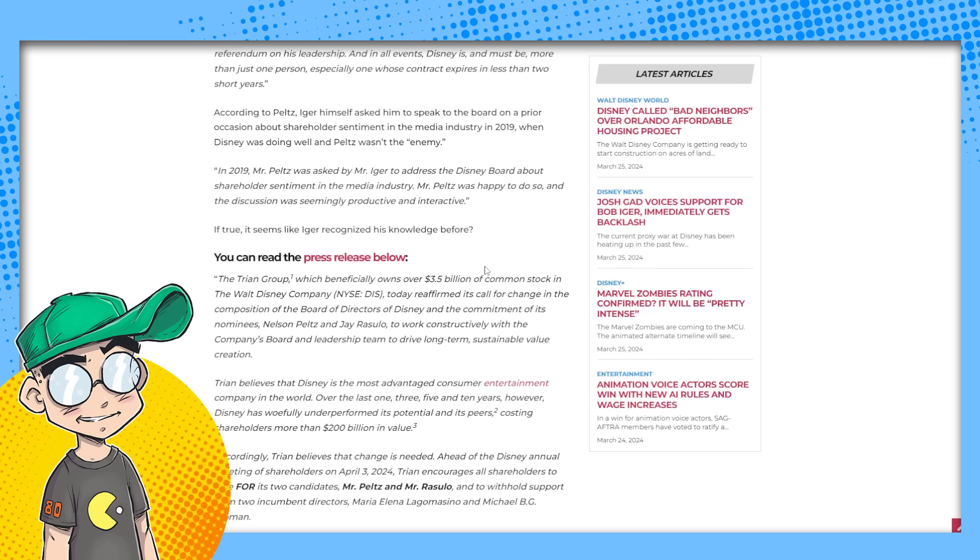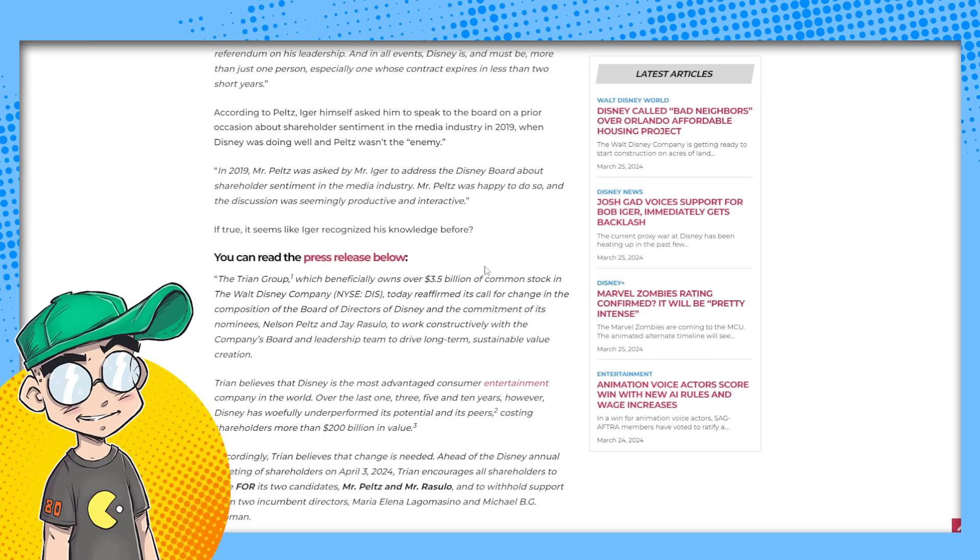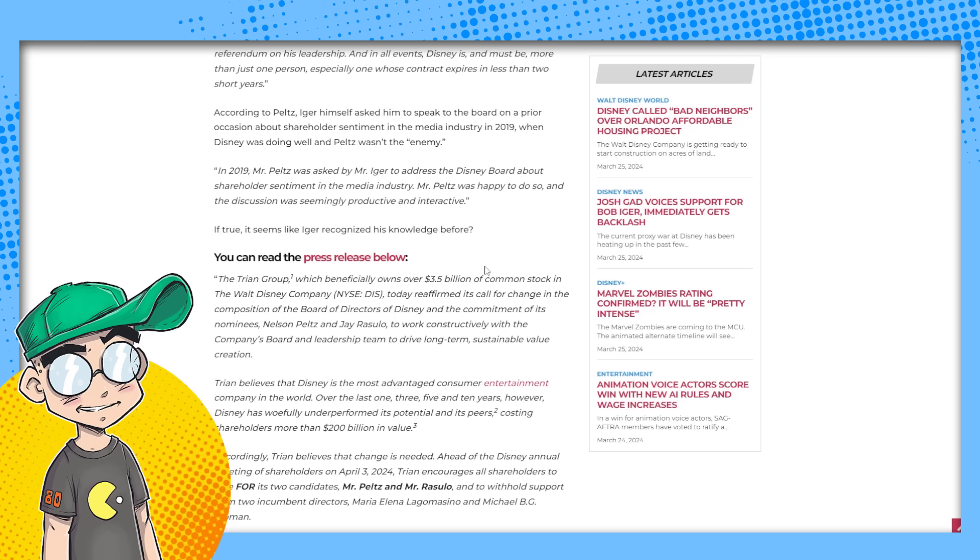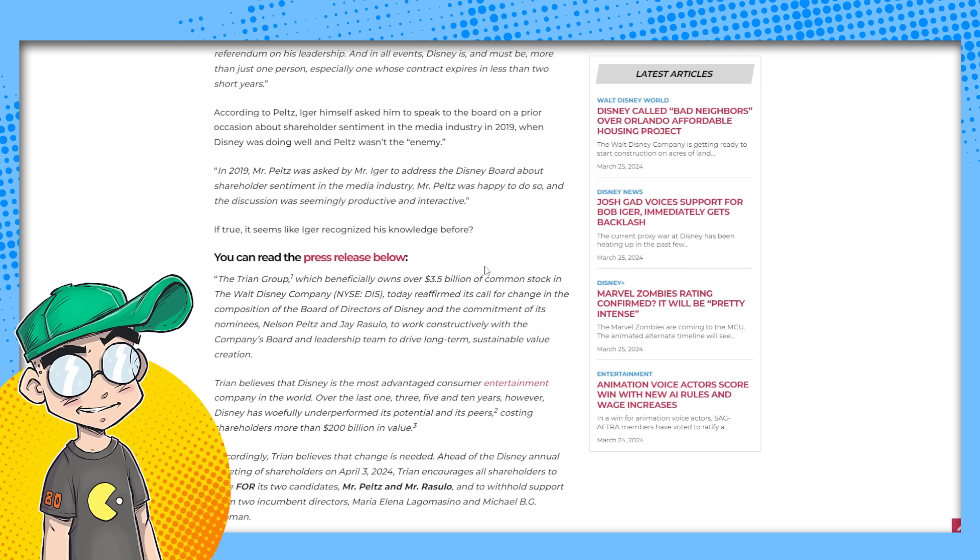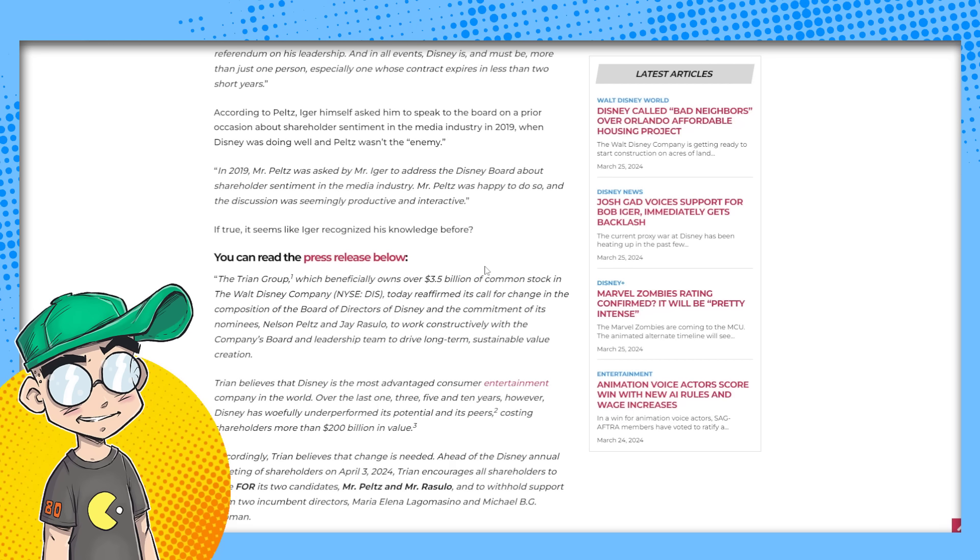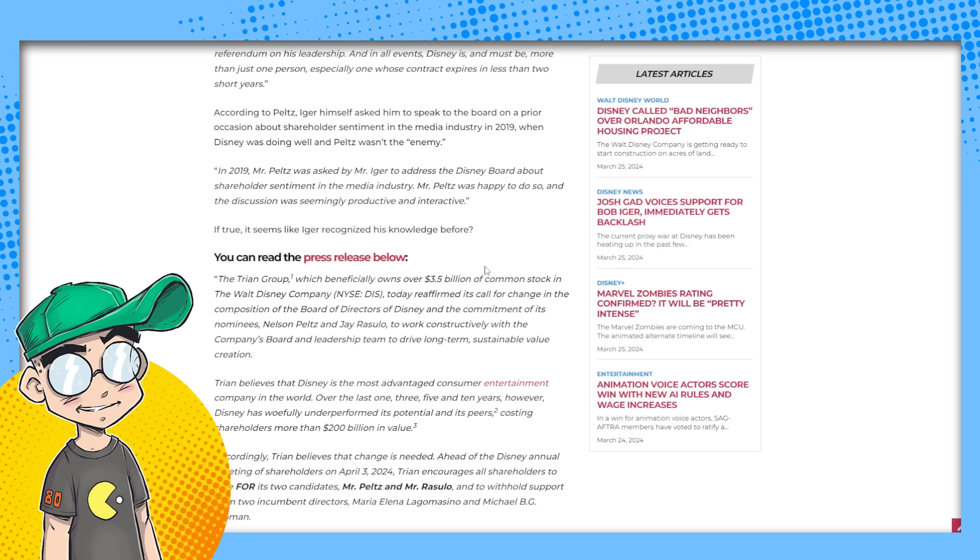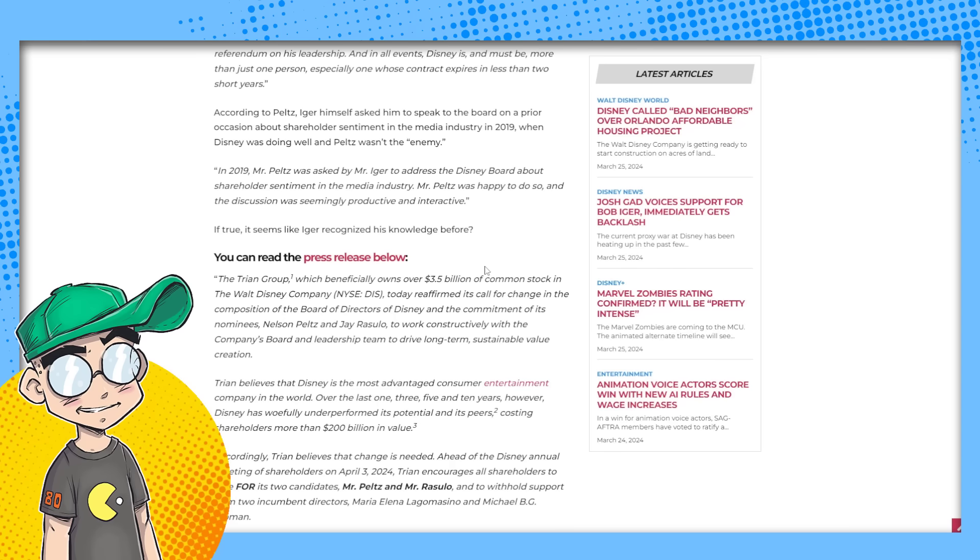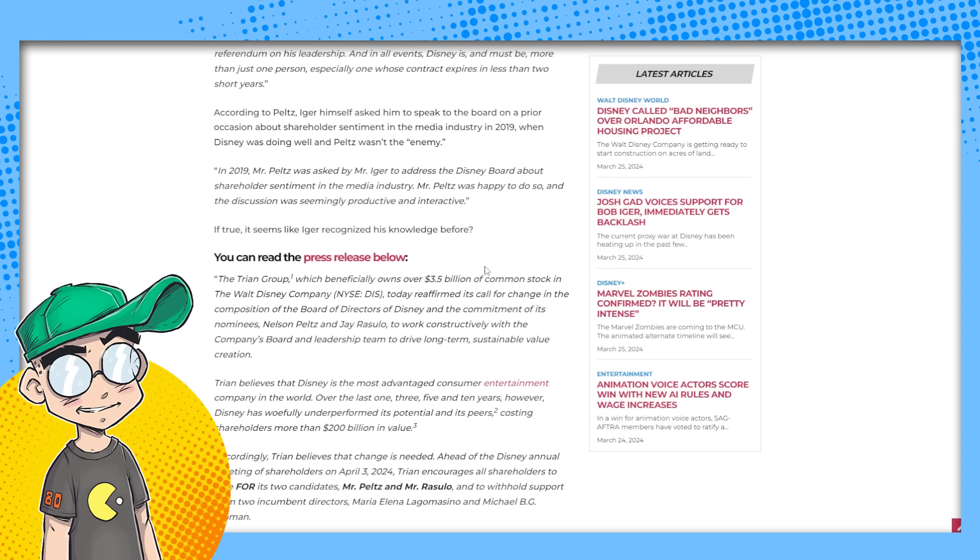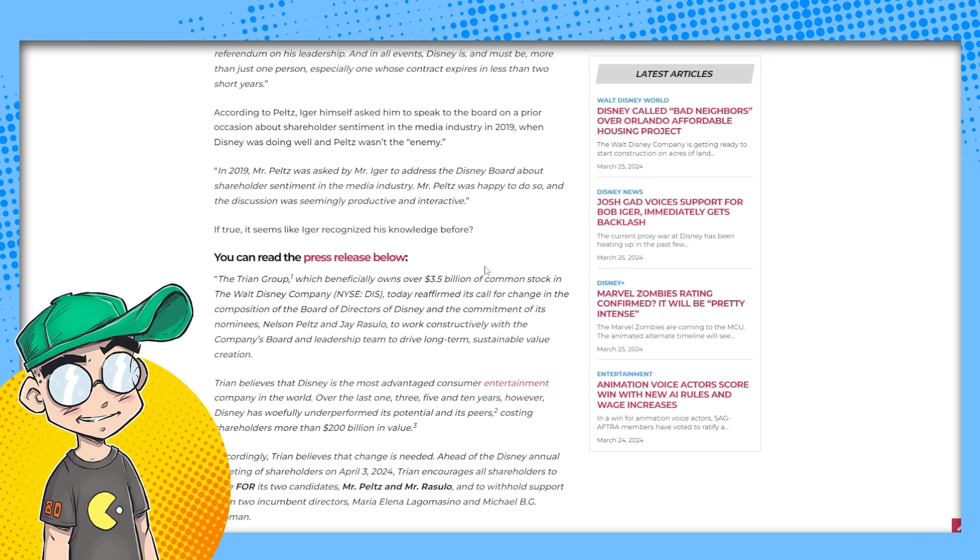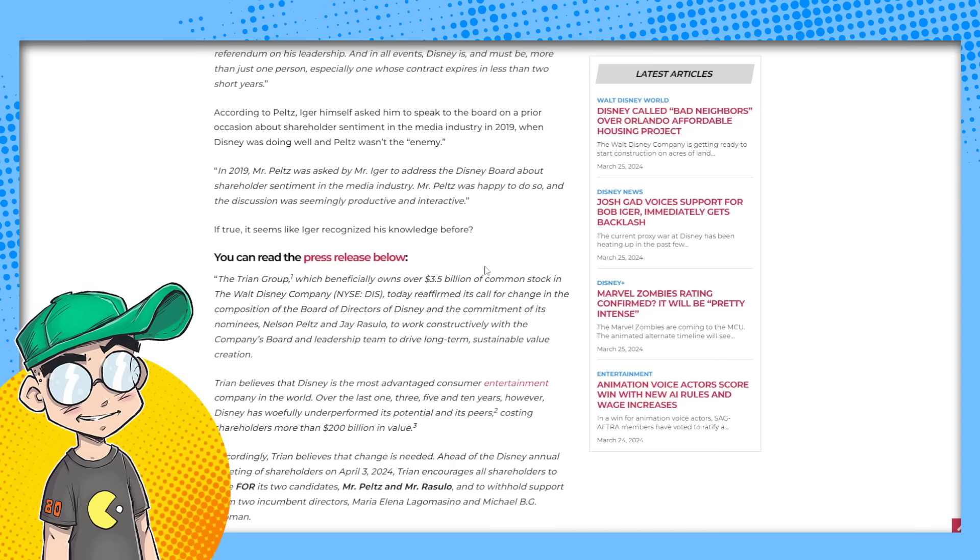I mean, it sounds like Tryon is loaded for bear. It sounds like they know going into it, like, this is what we need to do. We need to fix the movies. We need to fix the theme parks. We need to cut back on the spending on the stupid Disney plus shows because they're not bringing anything really.